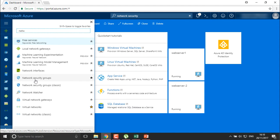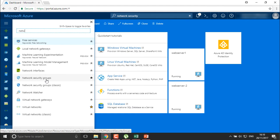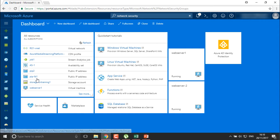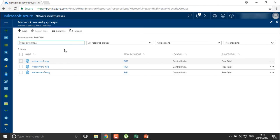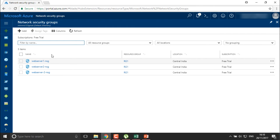We are going to configure the network security group. You can configure it for the classic portal, or use the latest portal — your RM portal. I'm going to use these network security groups. We already have three network security groups created here, which were automatically created along with the virtual machines.